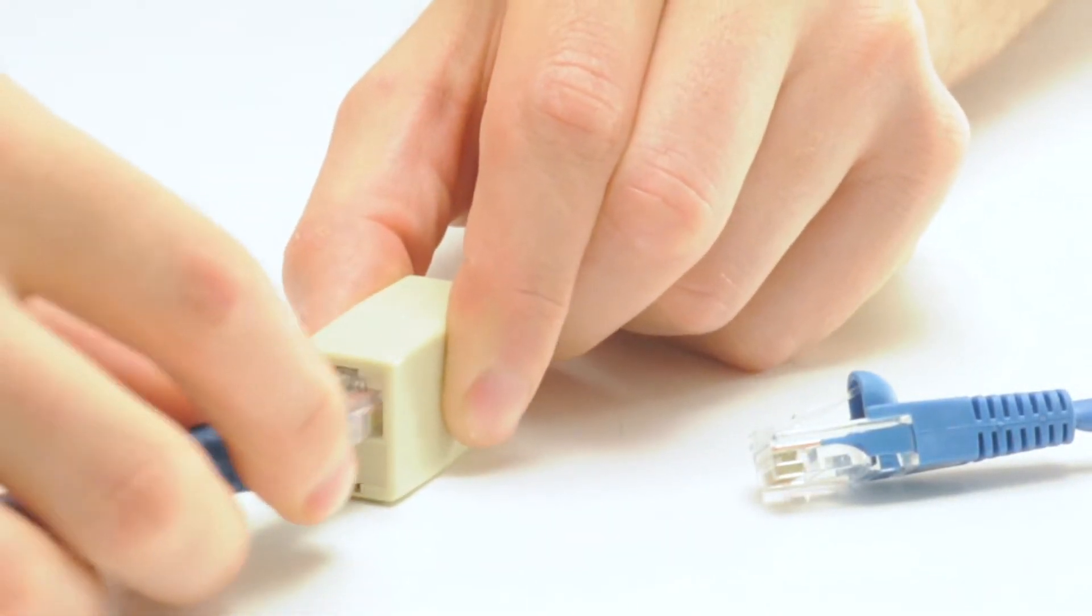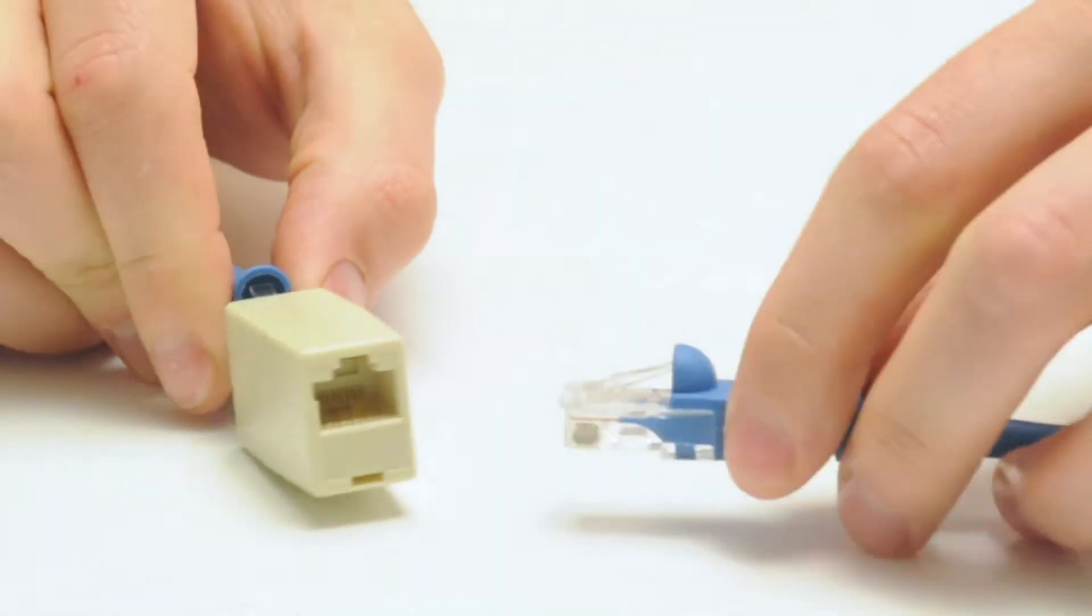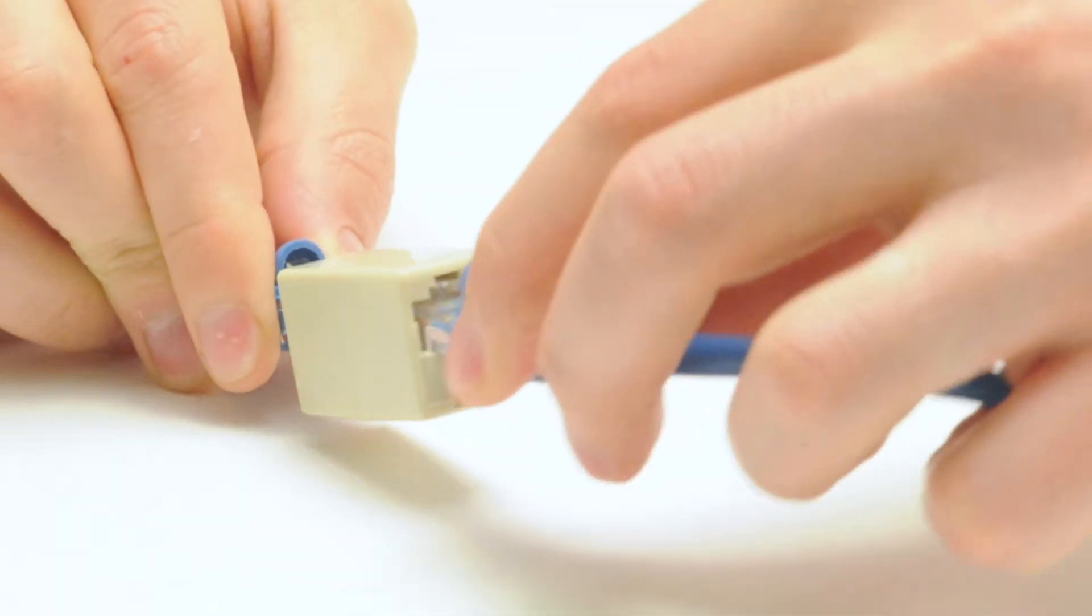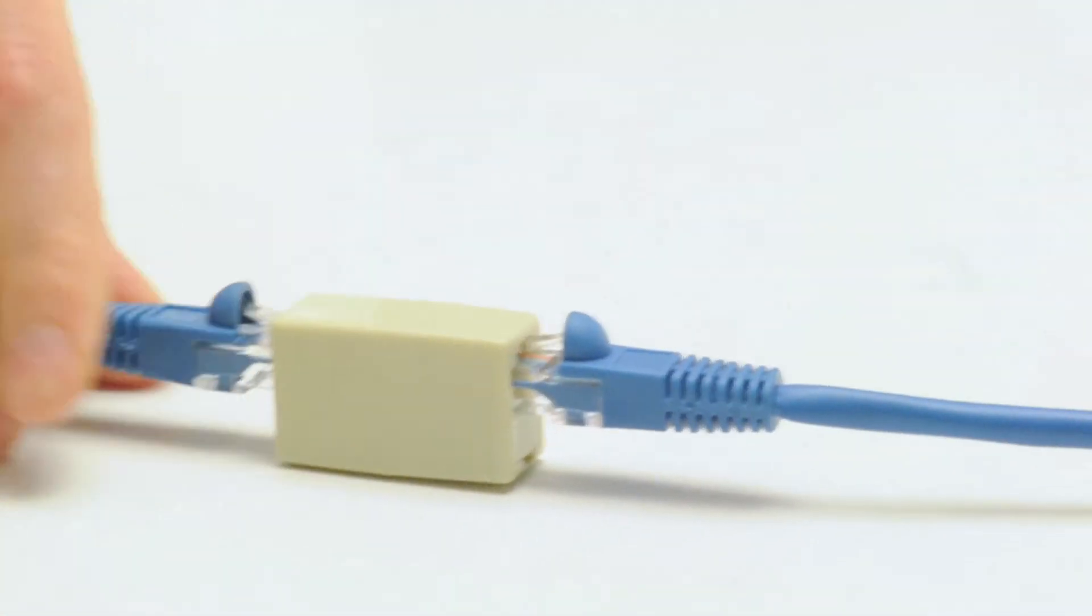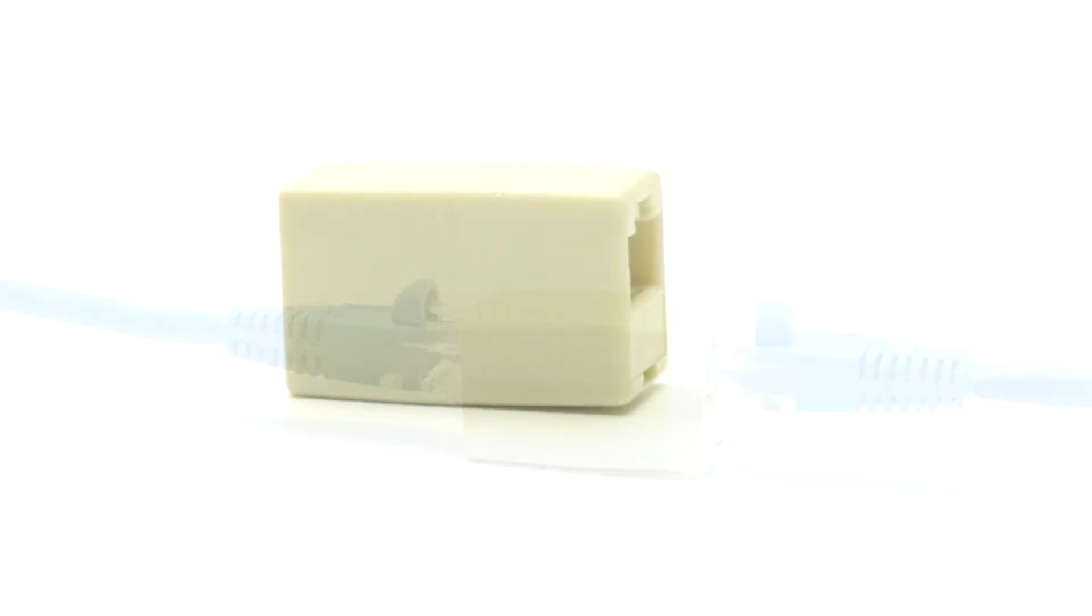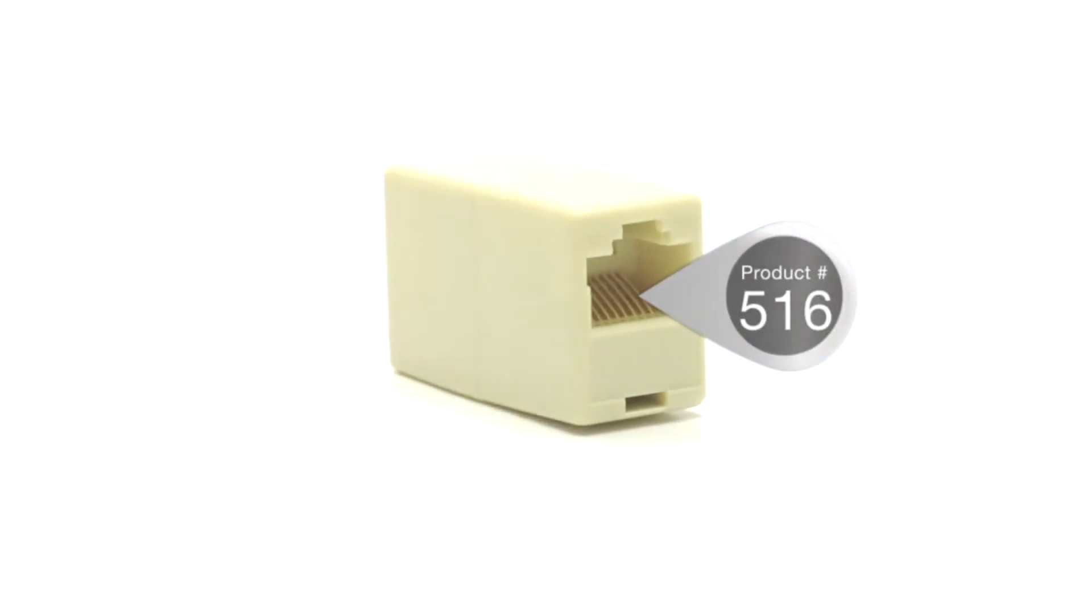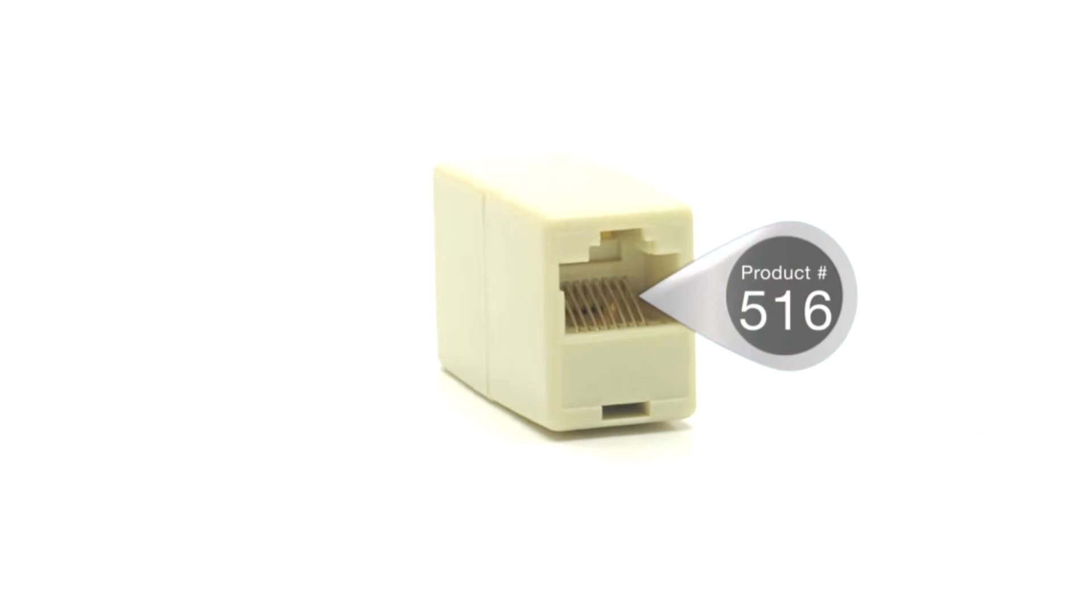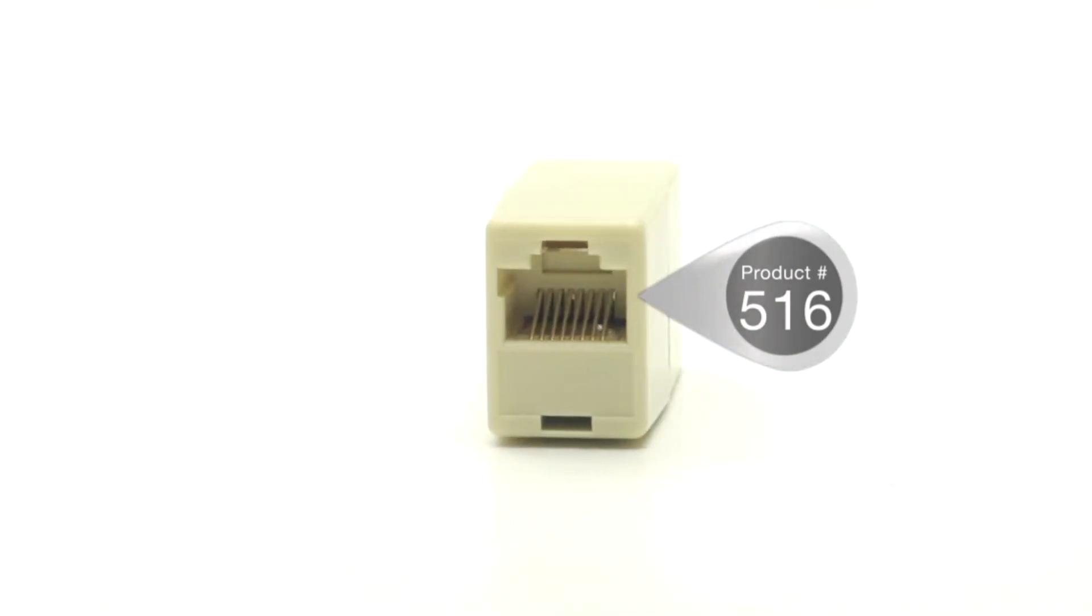This coupler is not rated for data transfers. If you need a coupler for ethernet or networking purposes, please choose our Cat5e or Cat6 rated couplers.